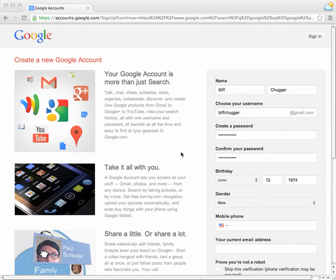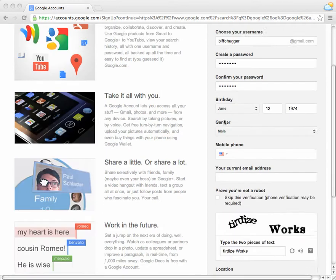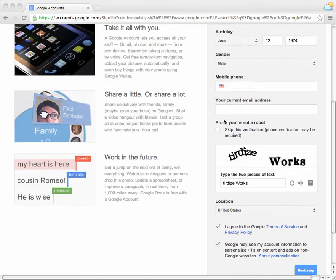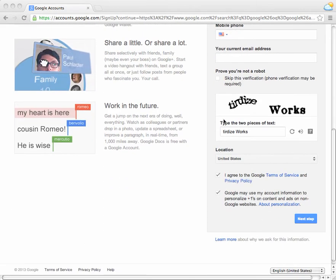All right, so I'm creating a new persona so that I can explain the next step. My new name is Biff Chugger. I just signed up for a new Gmail account.